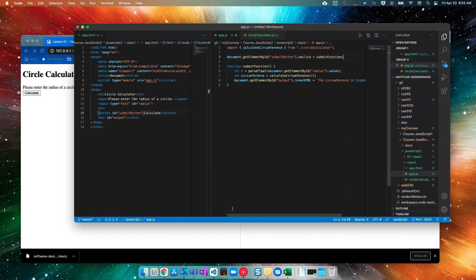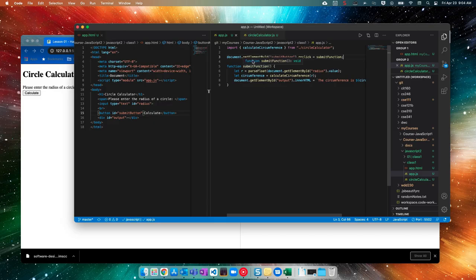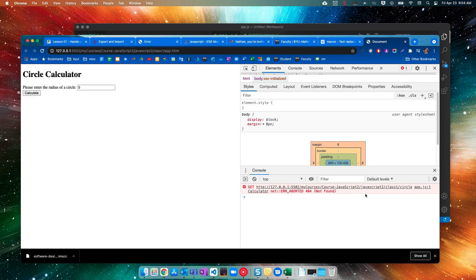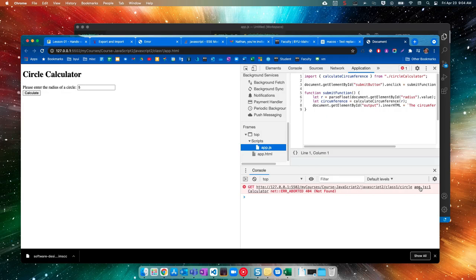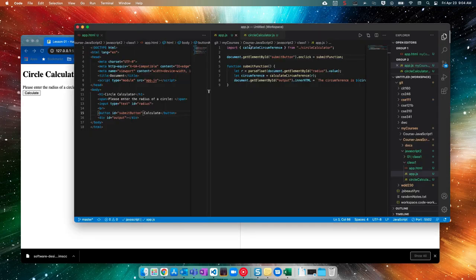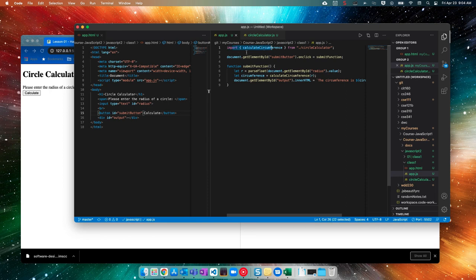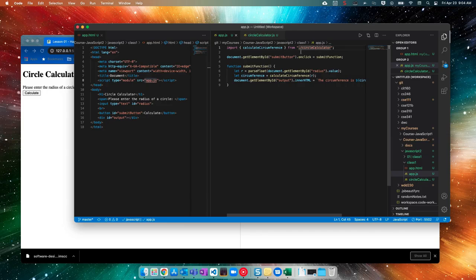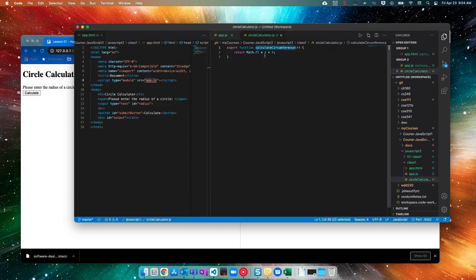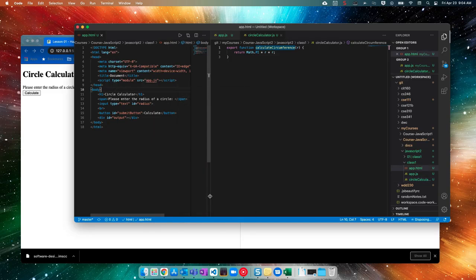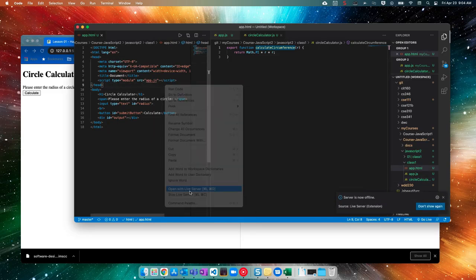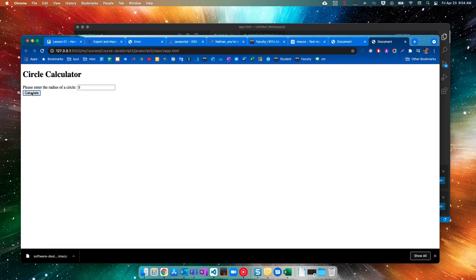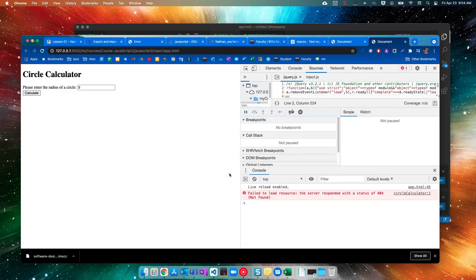So everything's saved. Let's come back over here and let's put a five in there, hit calculate, and we still have an error. So 404 app dot JS one calculator is not found. Circle calculator is not found. So let's see what's going on here. So that's this line of code right here. We're including app dot JS in here. And then we're importing circle circumference from our circle calculator. So that should all be working fine. I'm going to stop our live server and let's open with live server and let's see if that helps. Type in five again. Calculate. We'll probably have that same error.